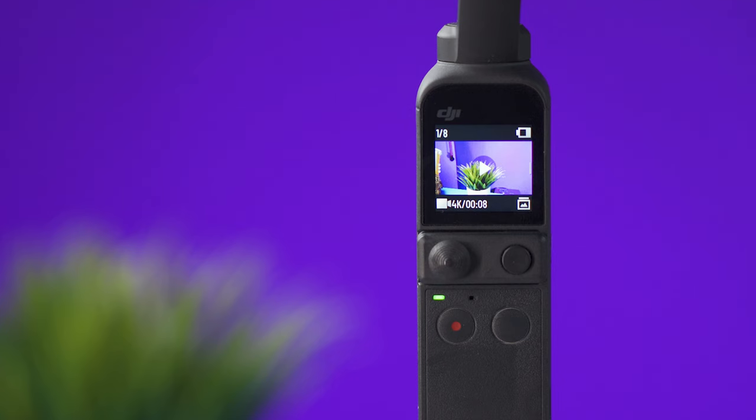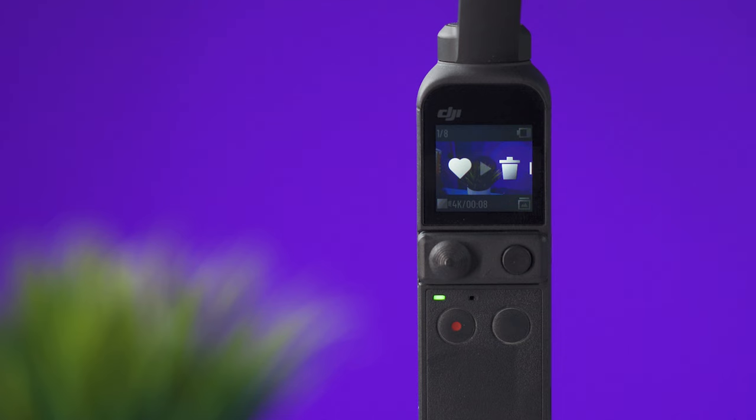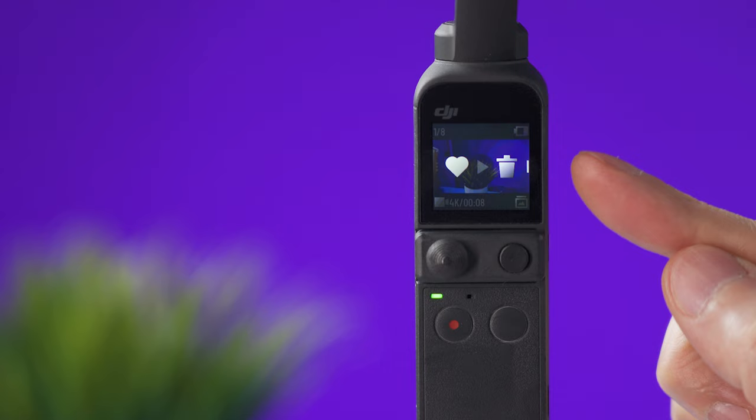On the main screen swiping to the right will give you access to the pictures or videos that you have taken. And swiping to the right again will let you delete them or mark them as favorites. To go back to the previous screen you can press this button or you can swipe on the opposite way. Swiping up will show you these four options.